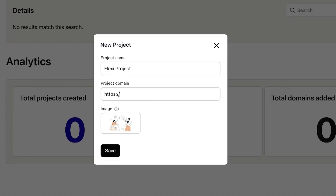Next up, we need to create a main hub, which is where you'll add a primary domain. We'll use FlexiDomain.com for now. This primary domain is the heart of all your operations and it links to all your other domains too.